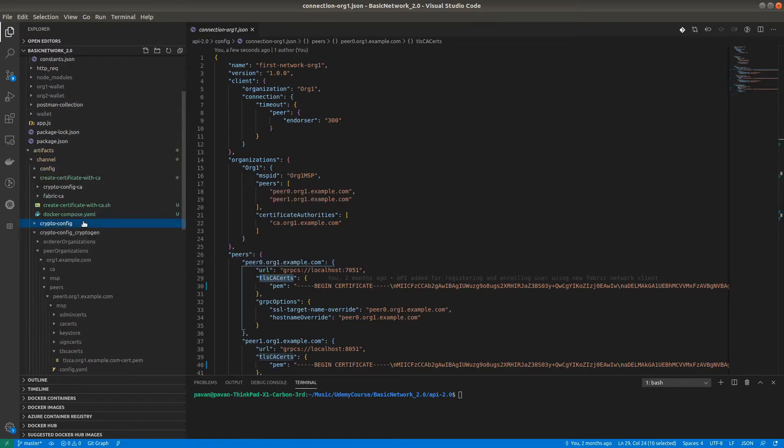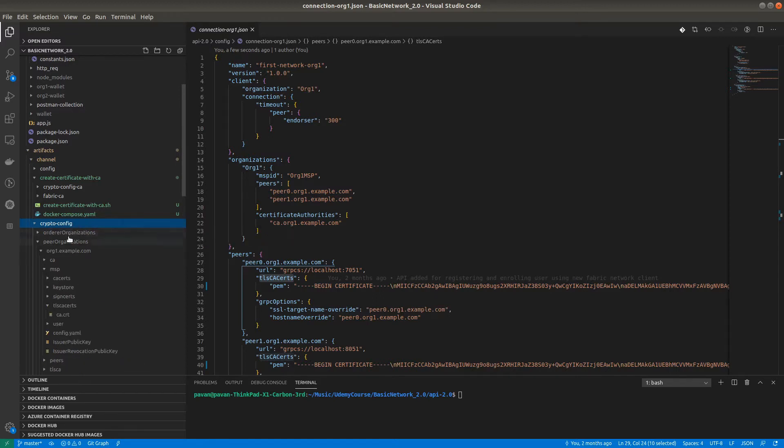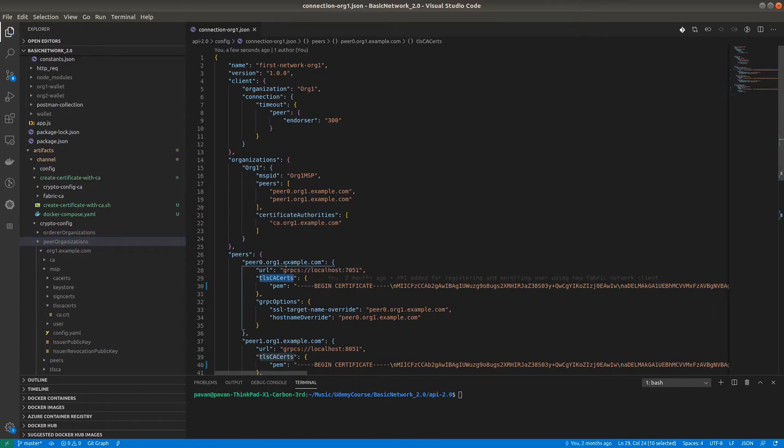In the crypto config folder created by Certificate Authorities, we have orderer organization and peer organization. Inside the peer organization, we need to provide the TLSCA certificate. Here's the TLSCA cert for peer0r1.example.com.